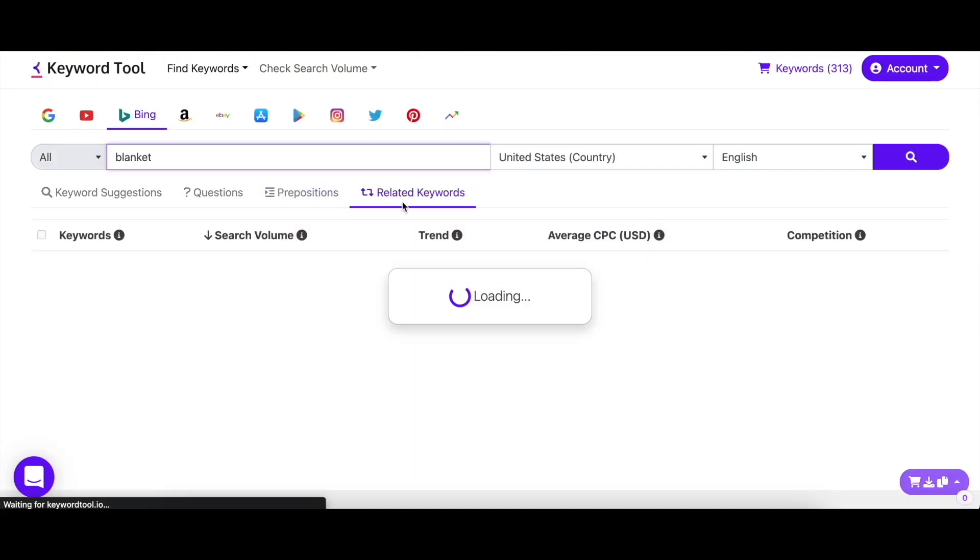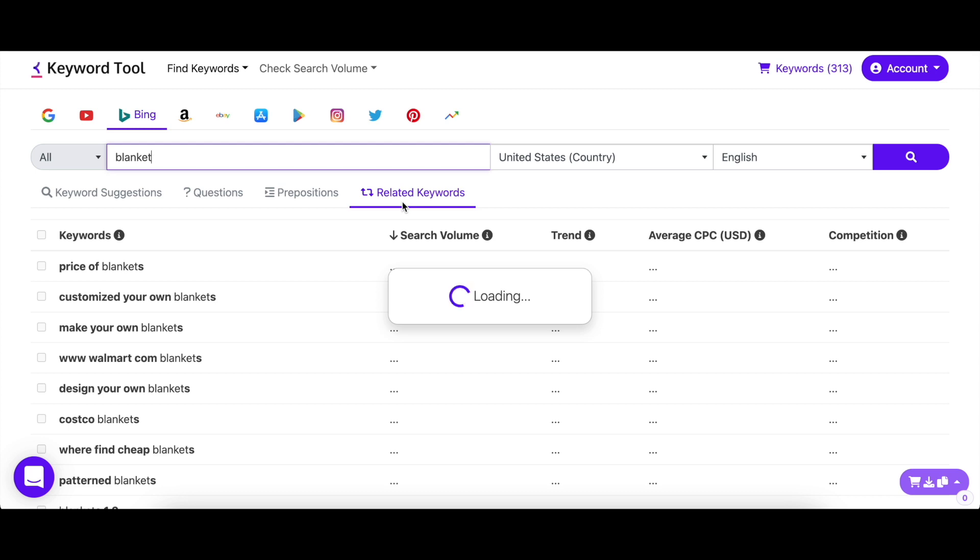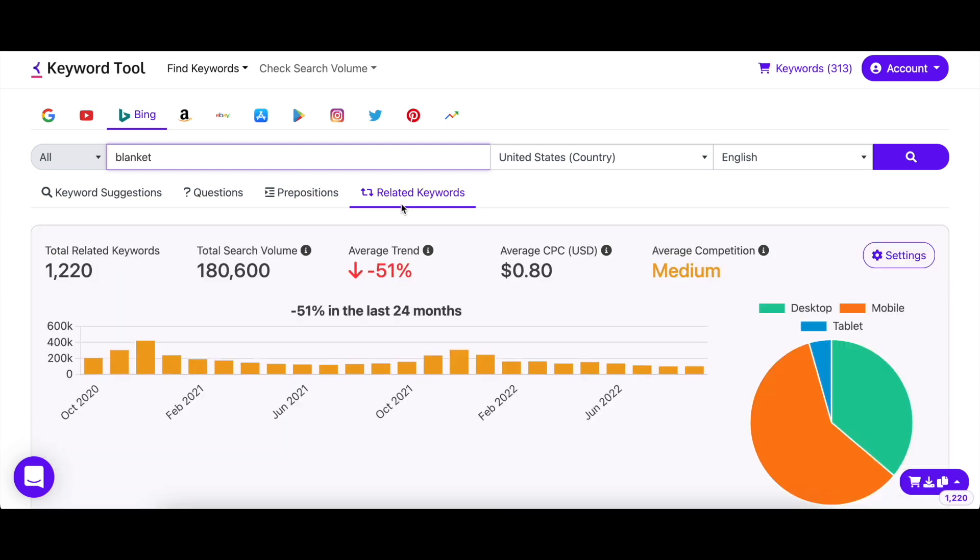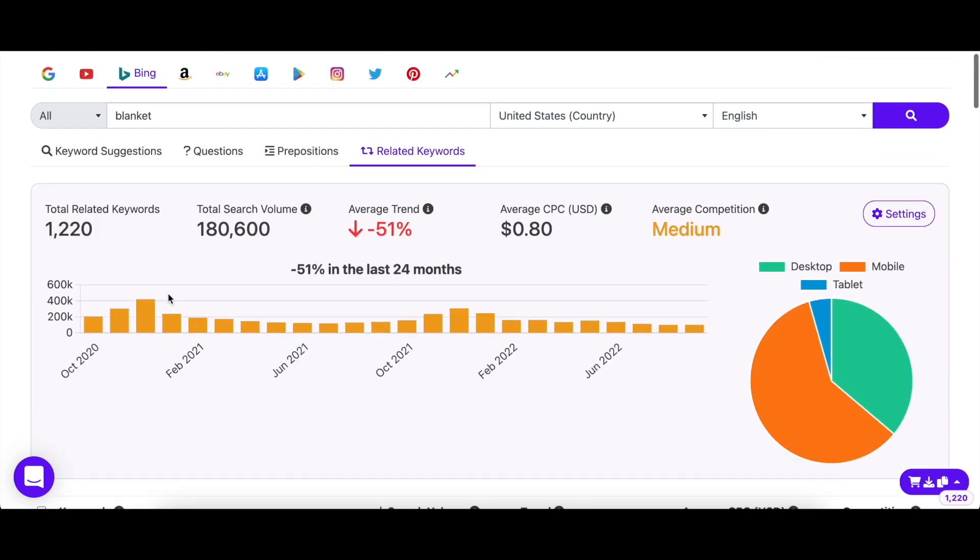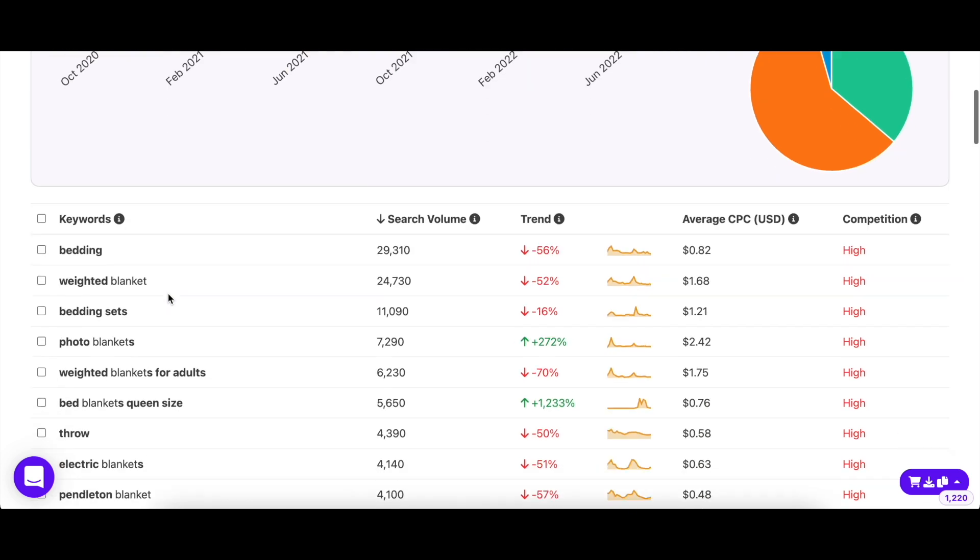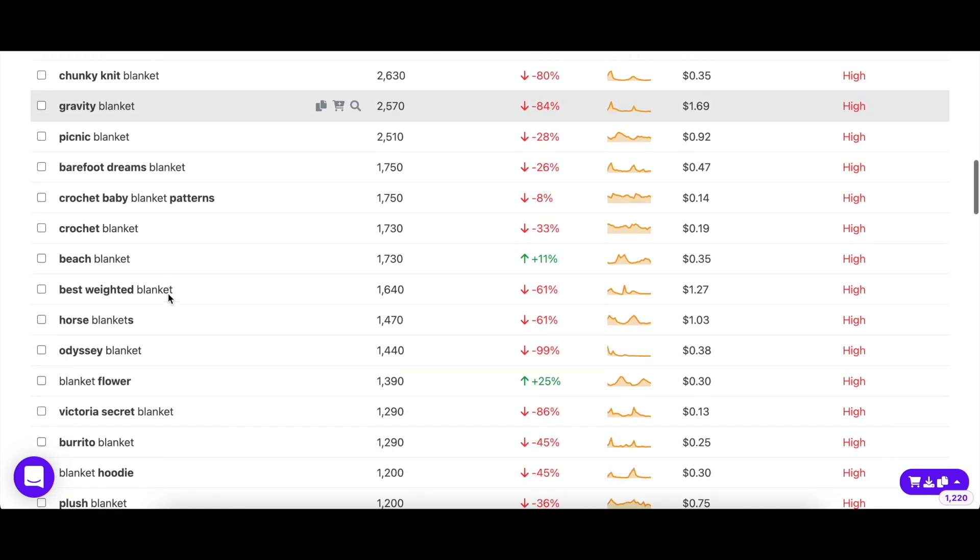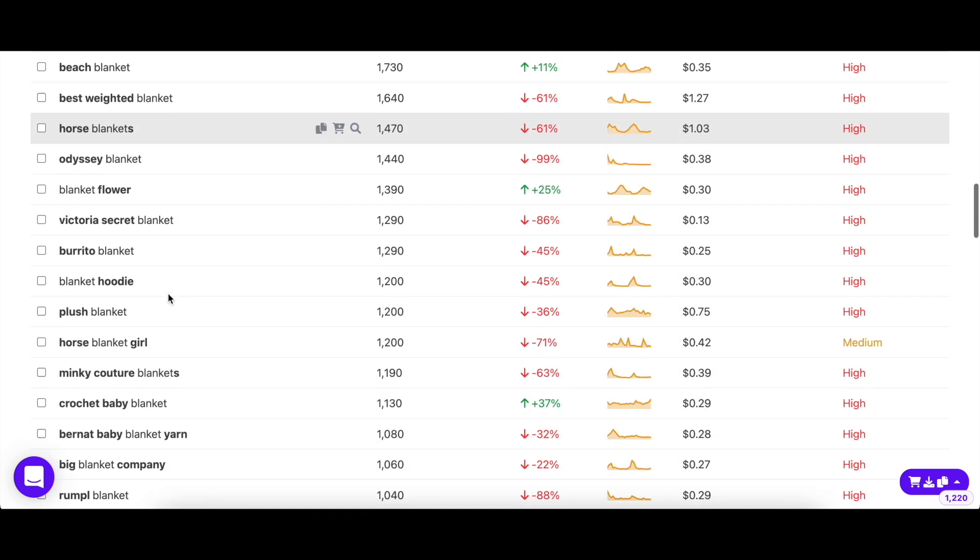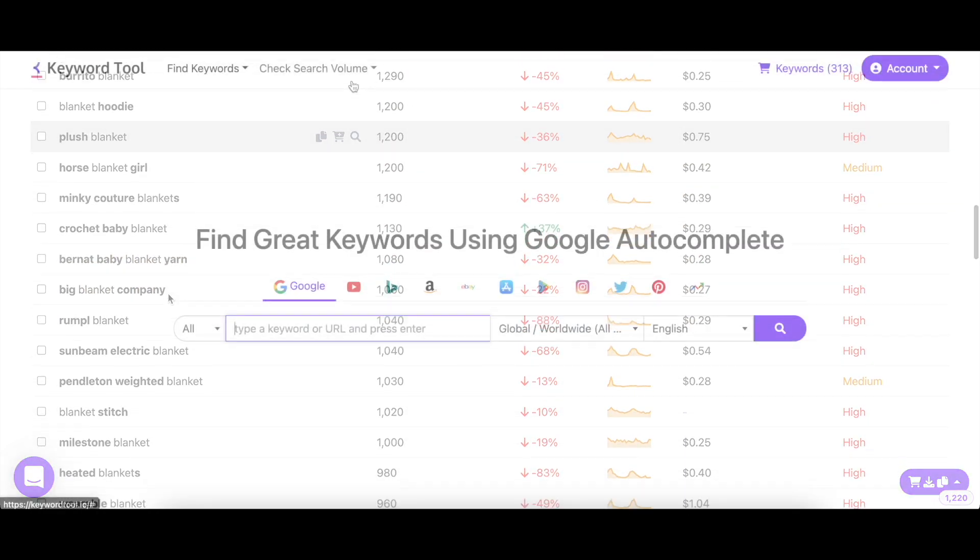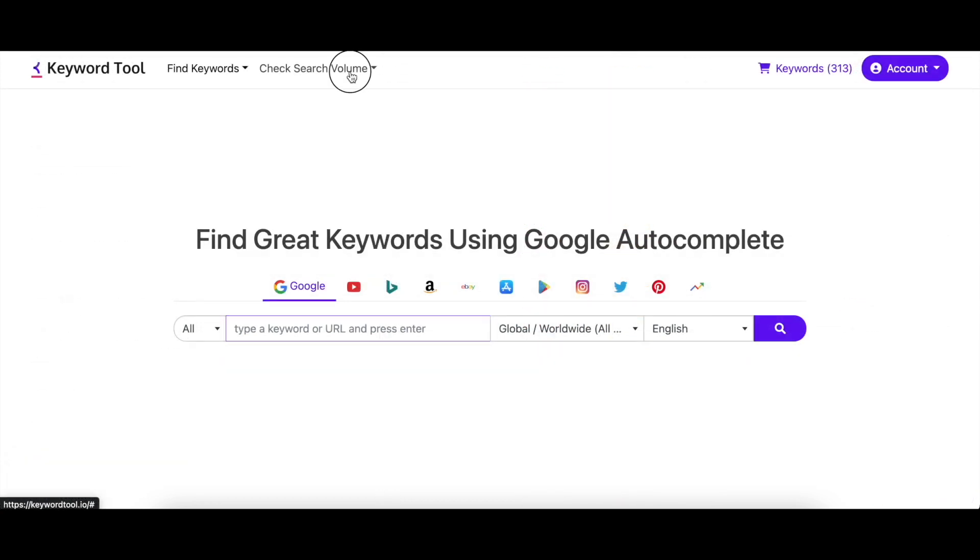And finally, the related keywords tab shows you keywords that are of the same context or meaning, but with new terms. With these four different keyword categories, you'll easily come across popular long tail keywords with low competition.